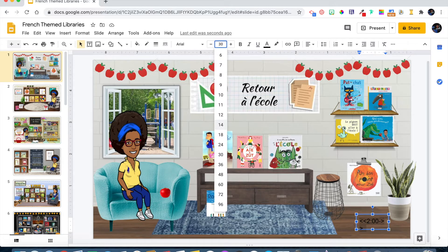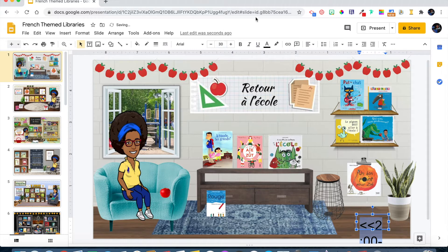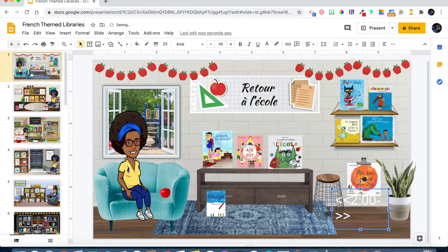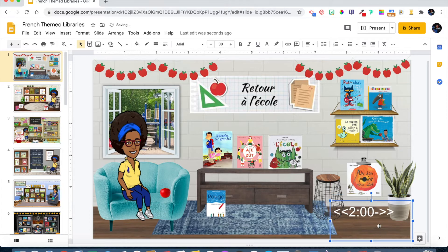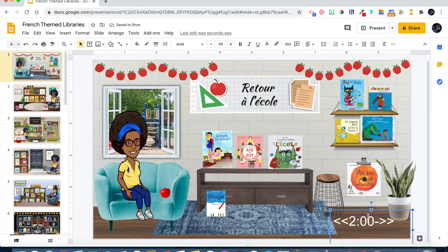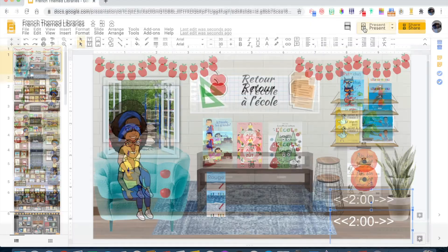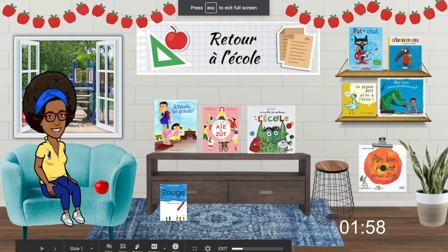I want to increase my size and change the font color. I'm going to increase the font to 30 and change the color to white. I'm going to expand the text box so that the timer fits in one area, then drag and position it where I want it. Nothing is happening with the timer because we're not in present mode yet.